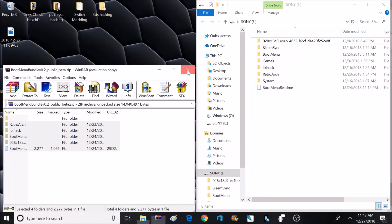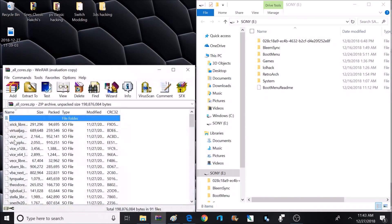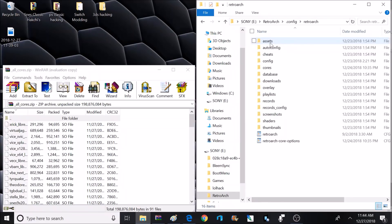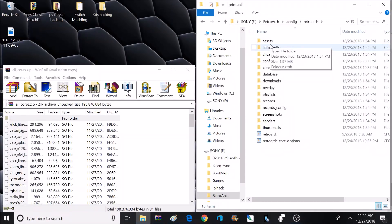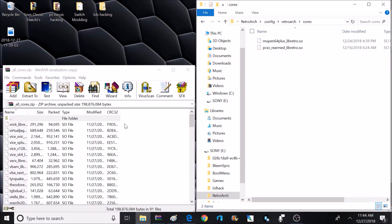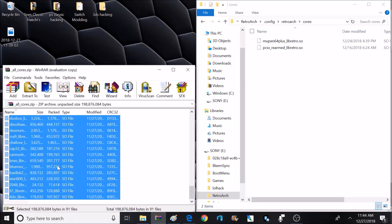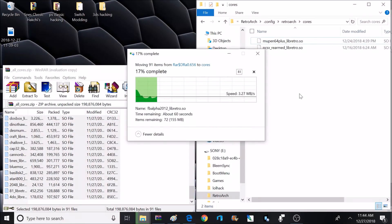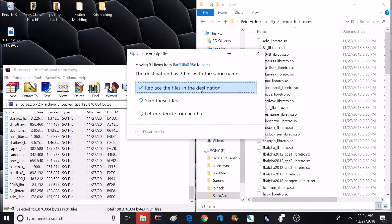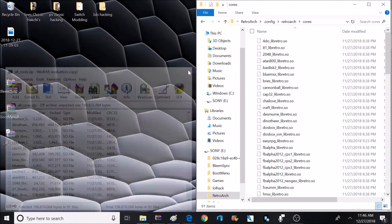Now we have all those files in place. It's time to move on to the all-cores archive, or whatever cores you selected to download. Open up the RetroArch folder on the flash drive, then the config folder, then the RetroArch folder again, and down to the core folder — this is where all our new cores are going to go. Inside here we already have a couple of cores, which are emulators for Nintendo 64 and PlayStation. Select every core from the all-core zip and extract those to the core folder on the flash drive.